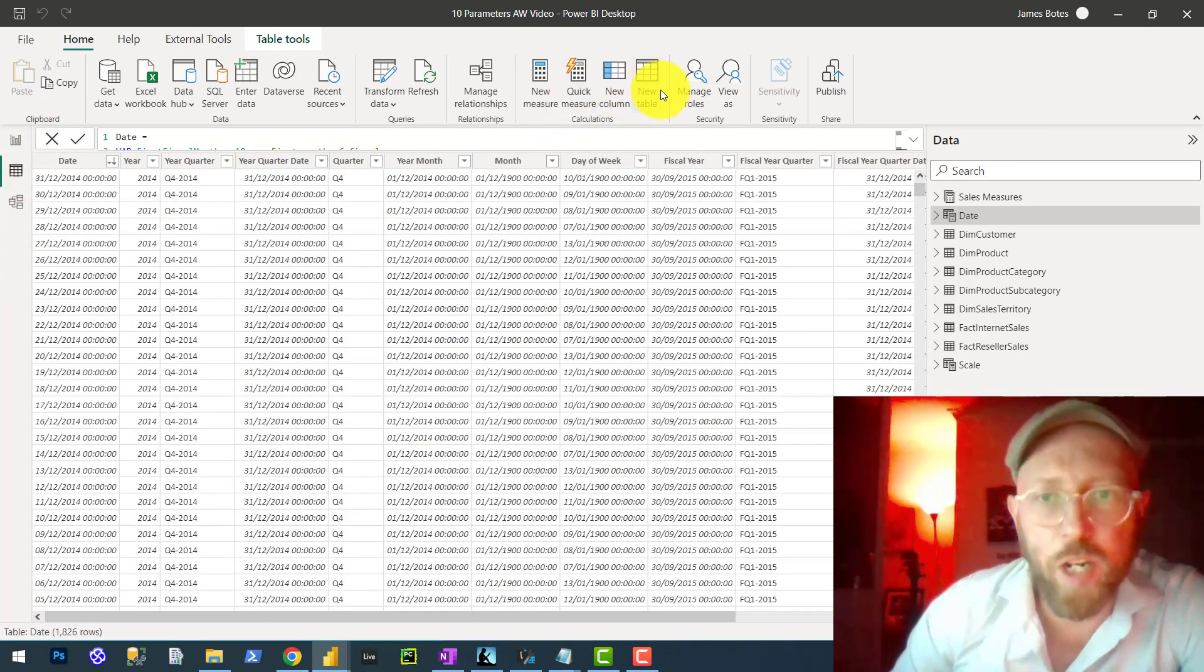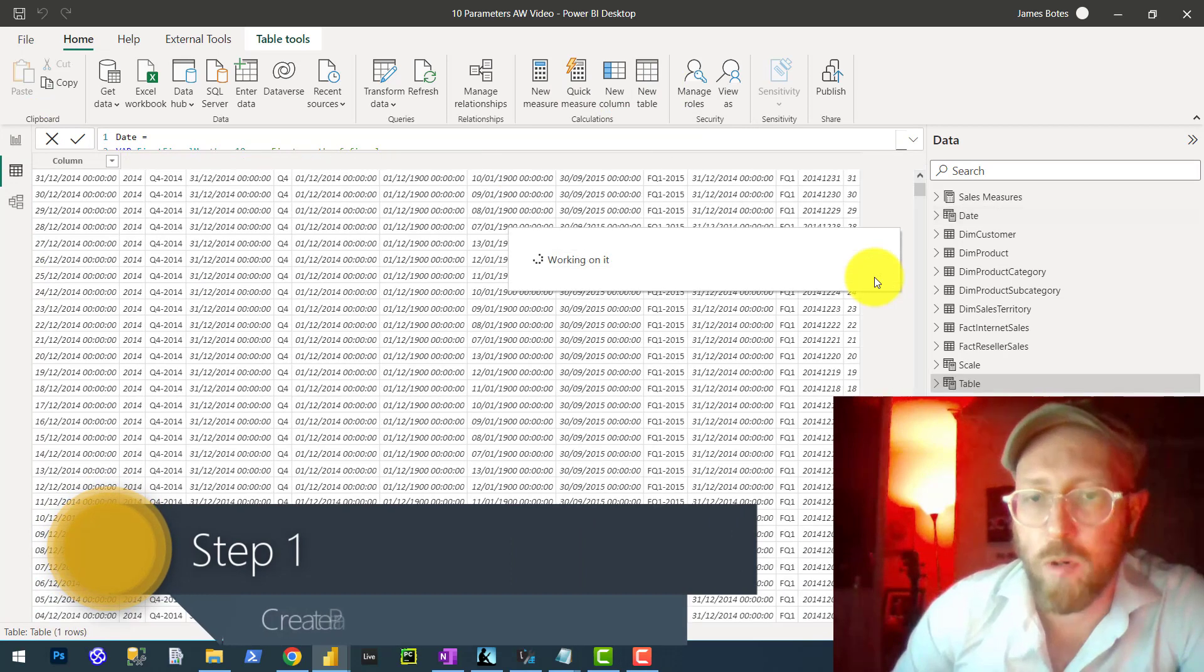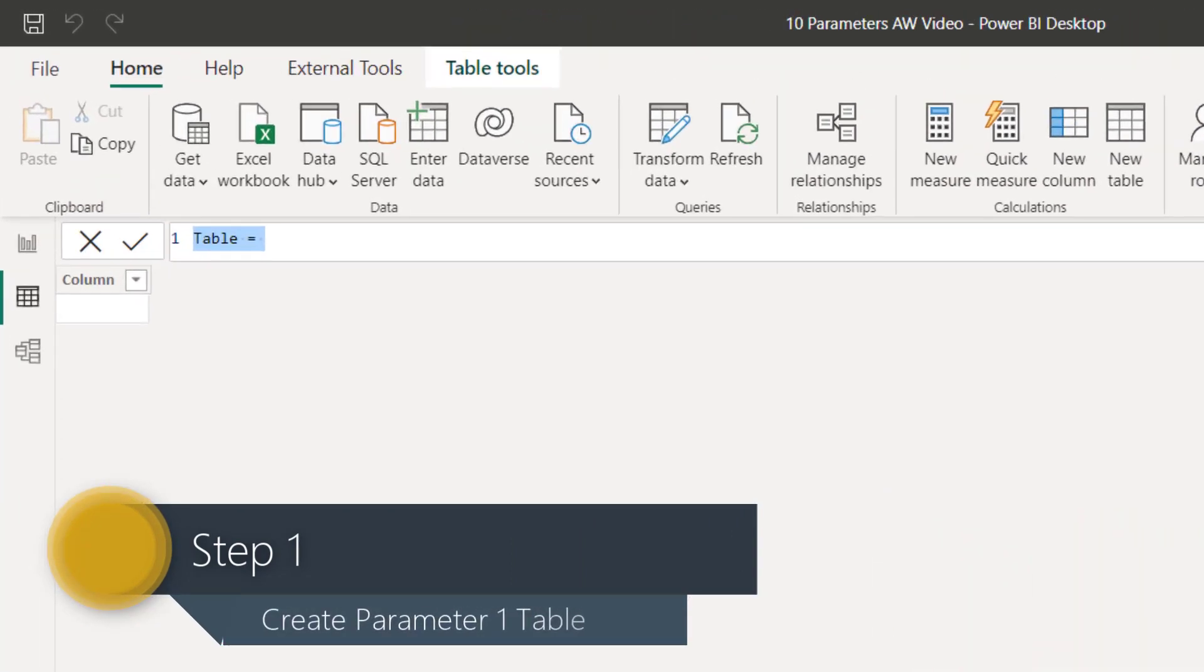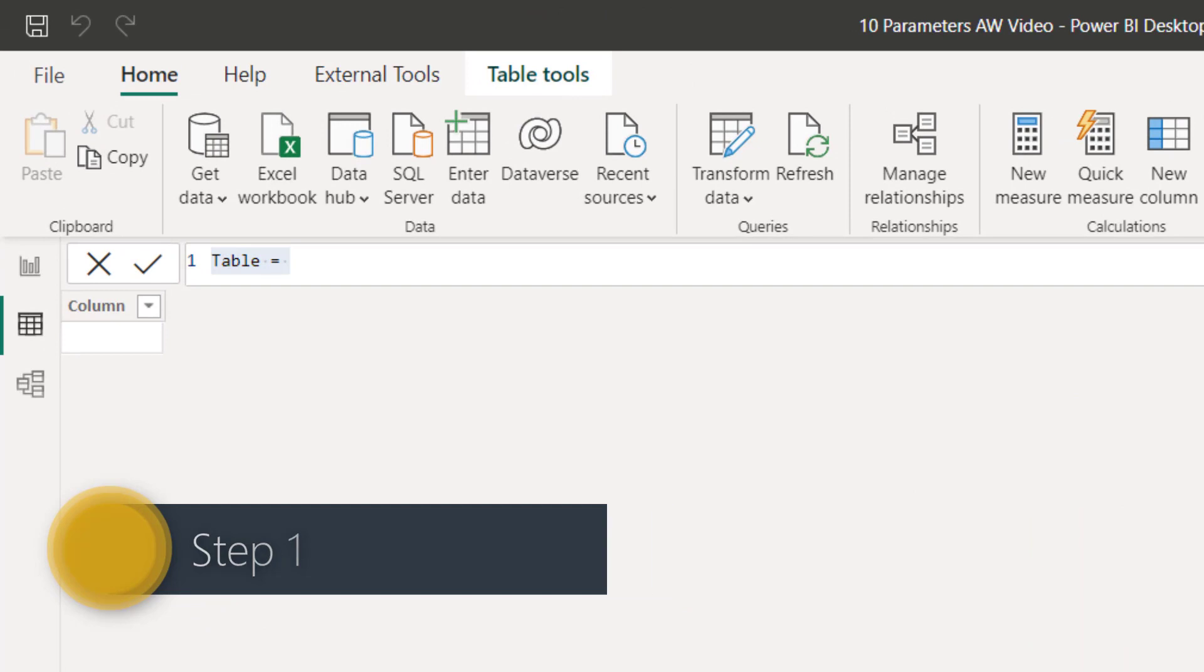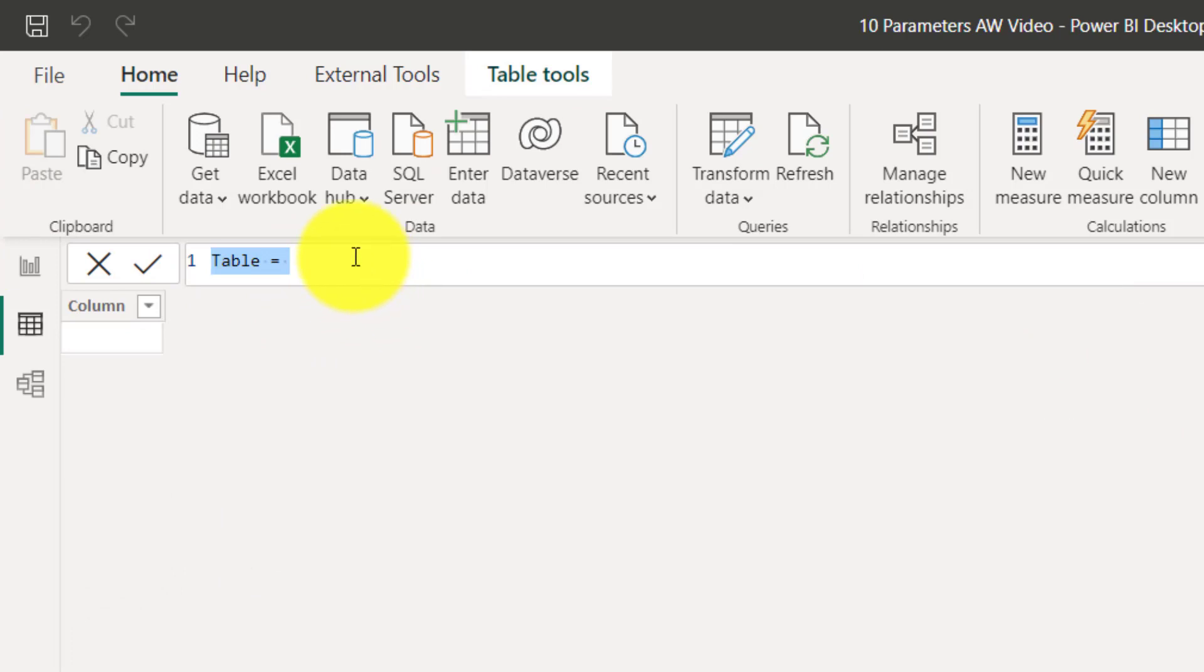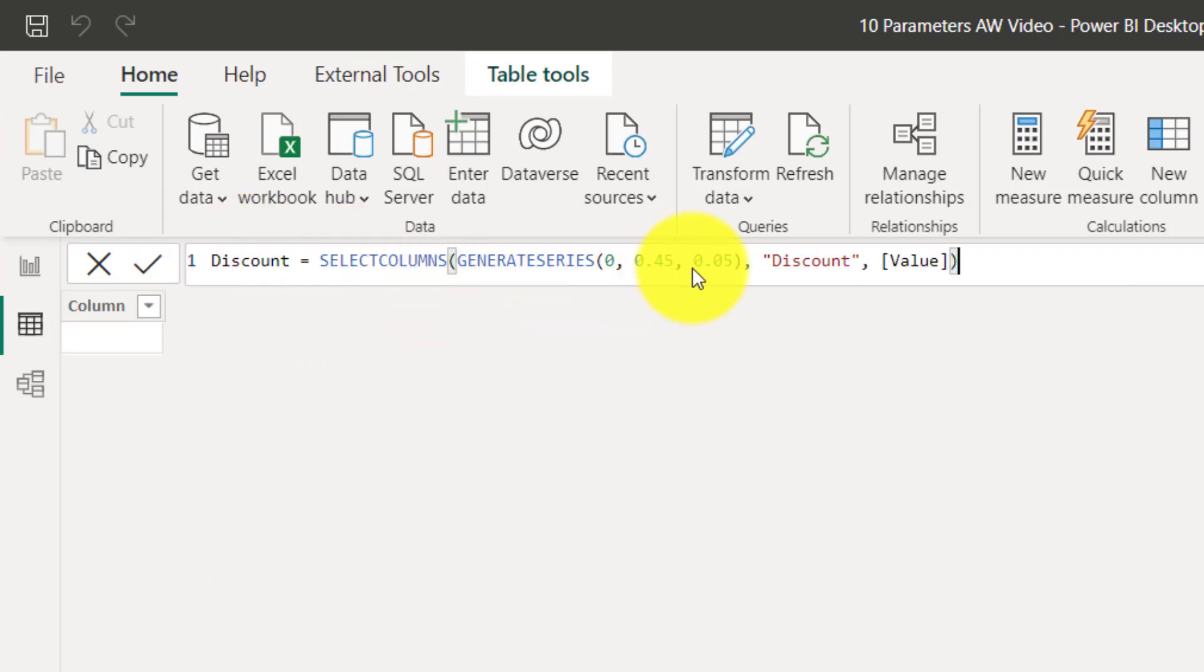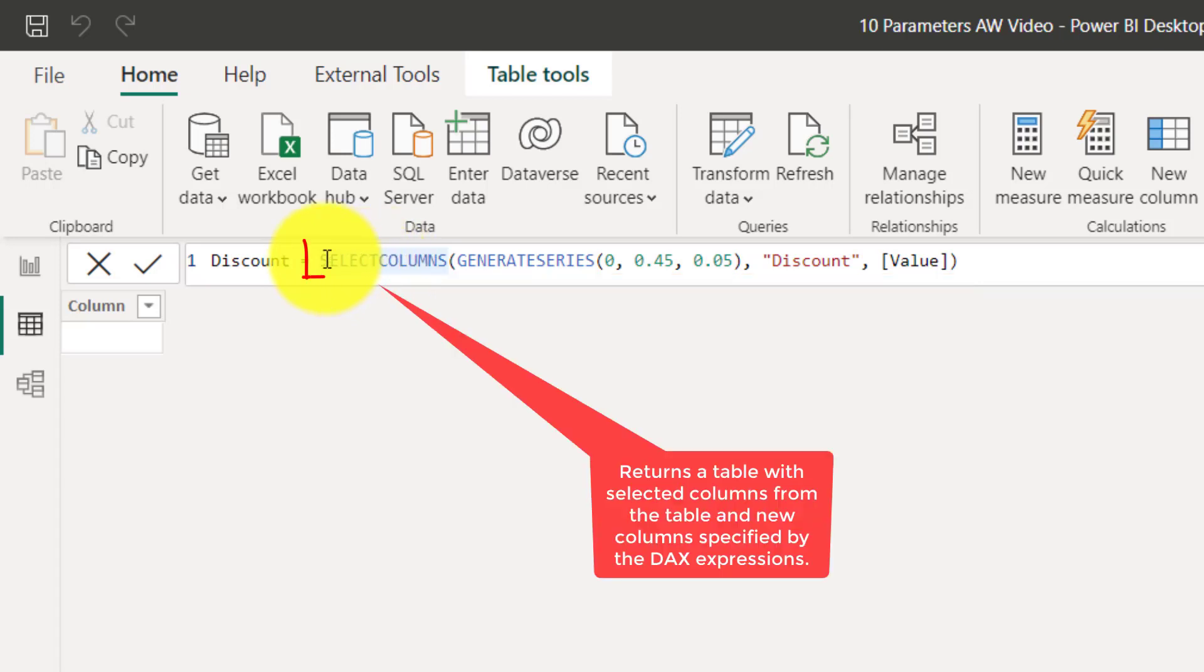First, we're going to create your parameter tables as calculated tables. Let's do the discount. So let's quickly go through this statement. We're going to use the SELECTCOLUMNS statement to generate a series.